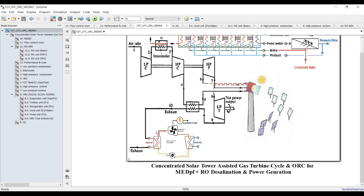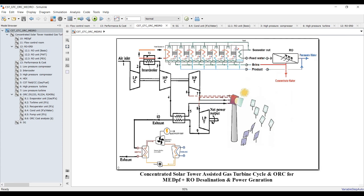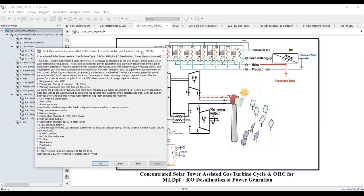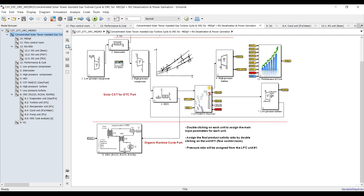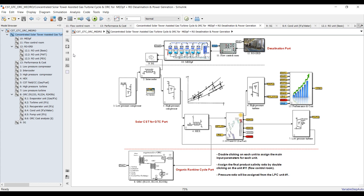Let's begin from inside. First of all, set your simulation time to zero and check all of these — the model is prepared. Going inside, we need to assign two or three main inputs for our cycle.